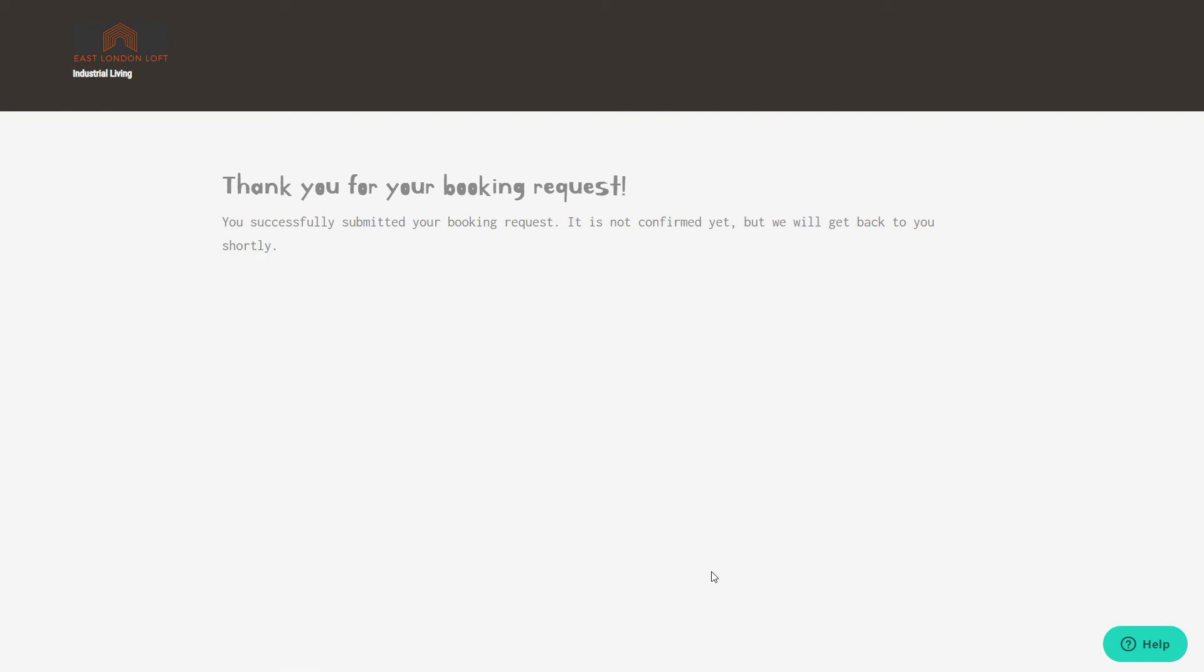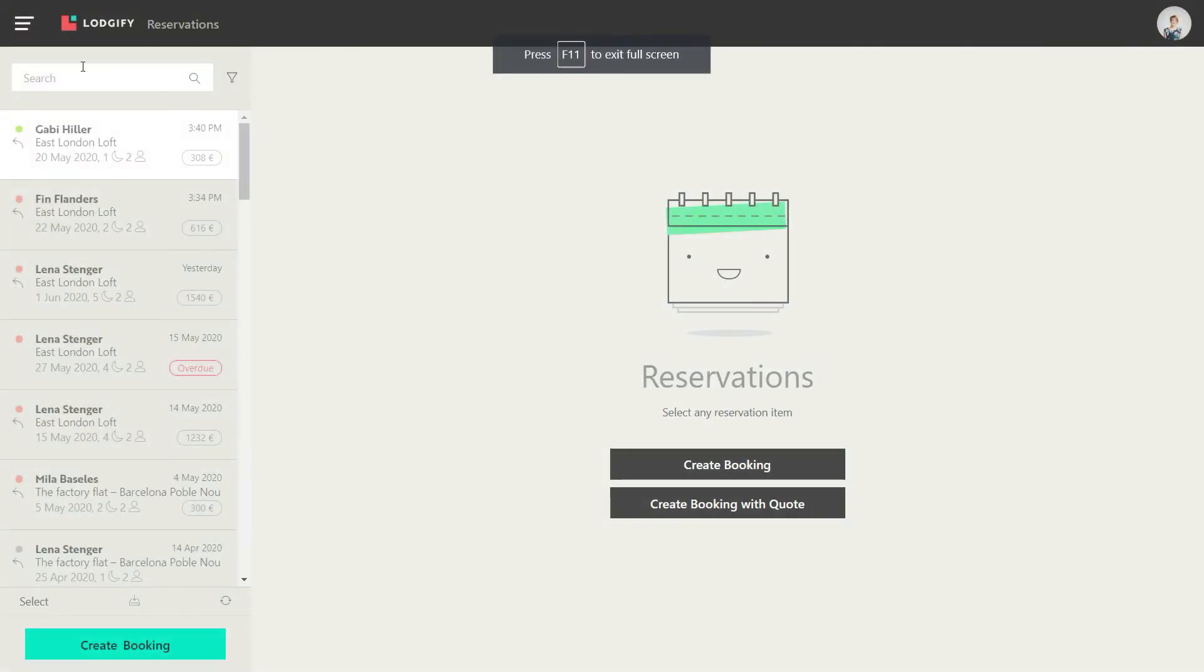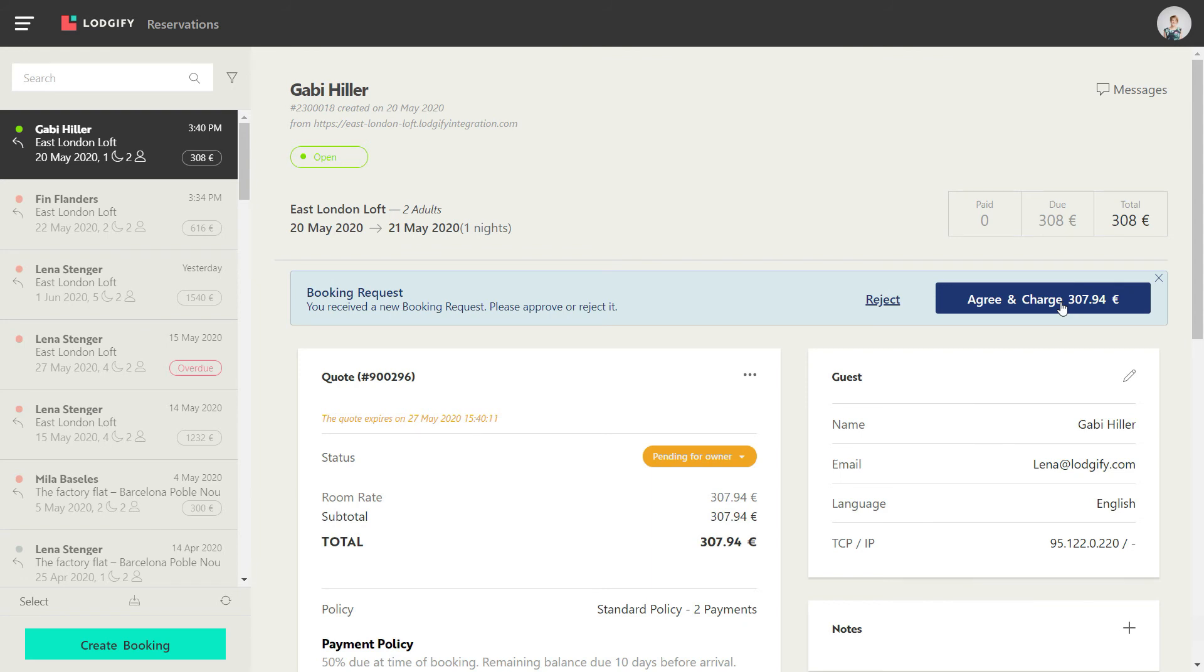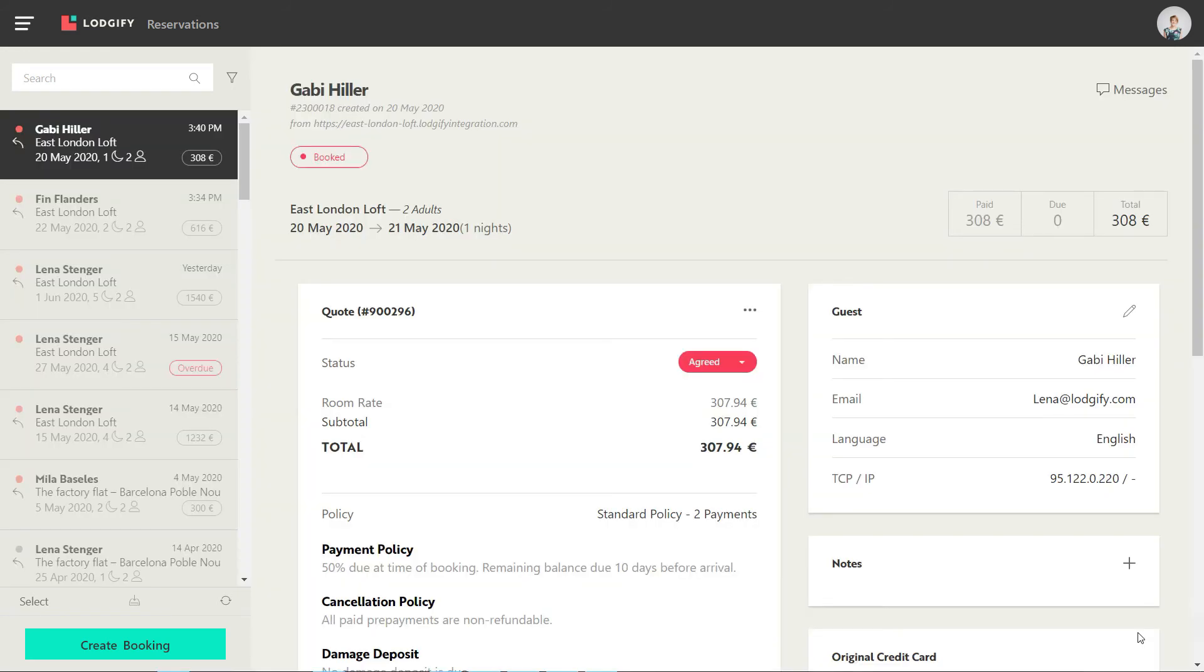You will now see in your reservation system the booking with booking status open and quote status pending for owner. If you want to accept the booking, click agree and charge, and the system will try to charge the credit card for the first down payment.